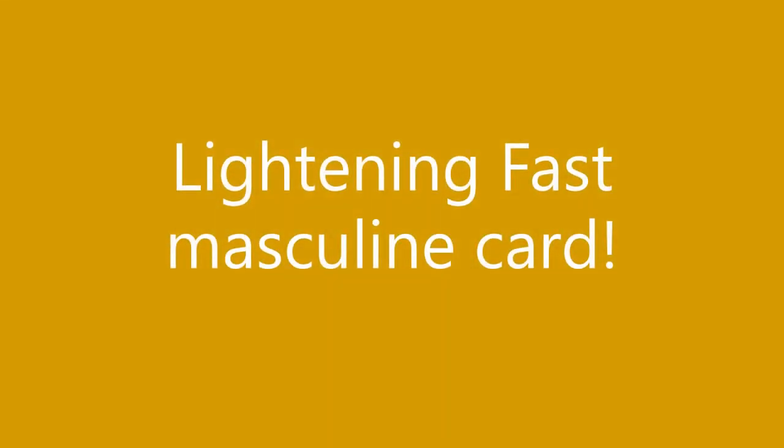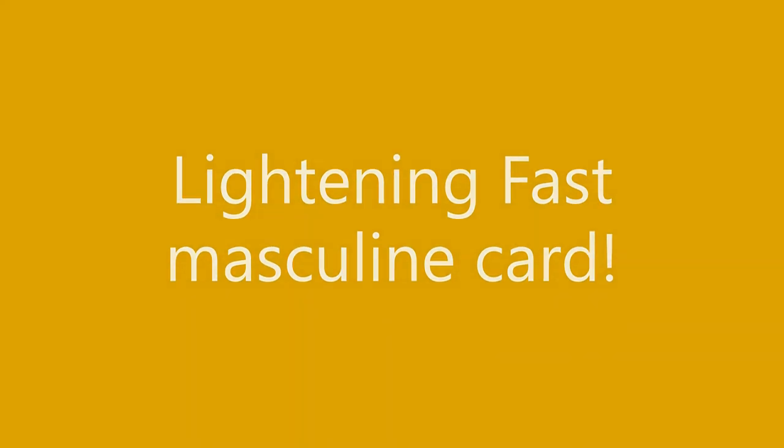Hiya, Amy here with Amy's Wears and I have a lightning fast masculine card idea to share with you.